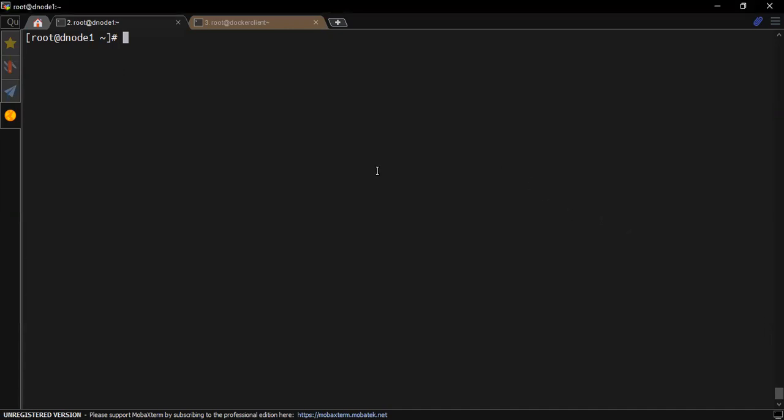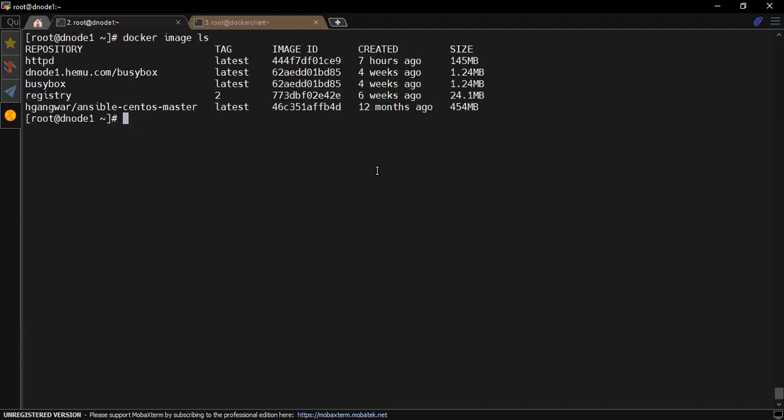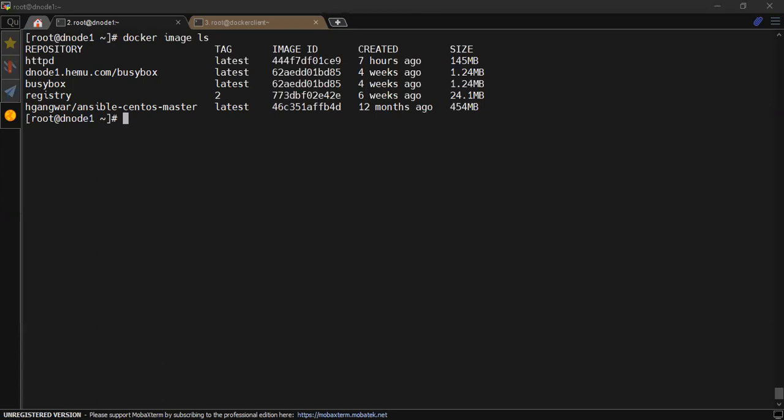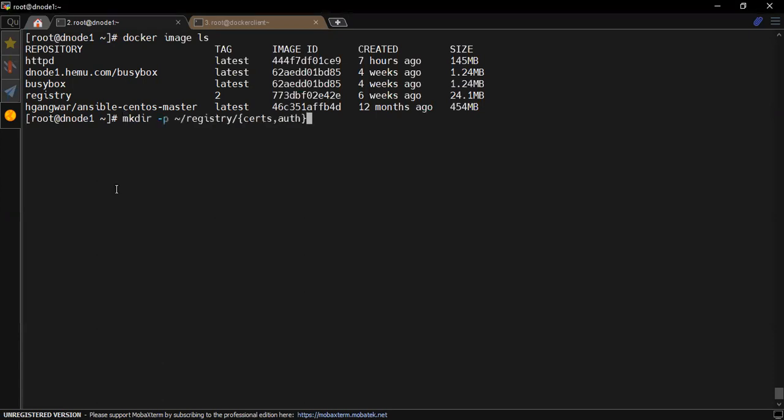Just to save some time we already downloaded the registry software and some random images which we would use to test. Now let's quickly create a directory structure for us where we would put the required certificates and the authentication files.